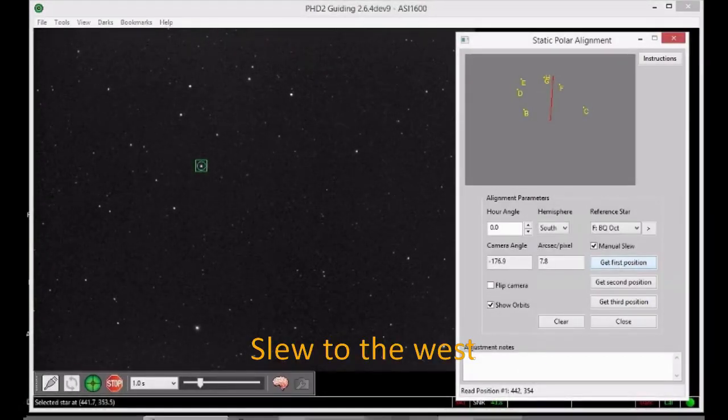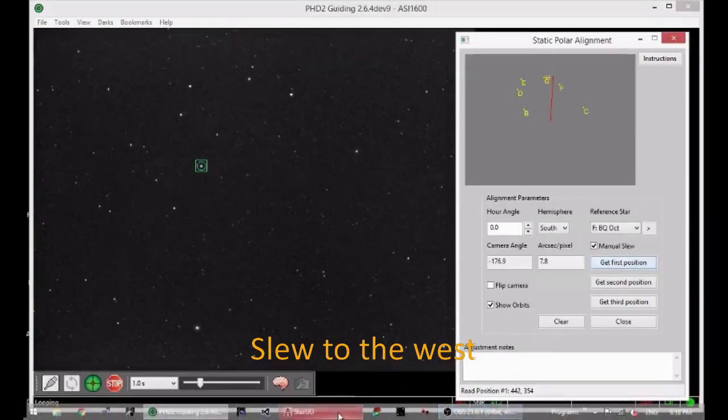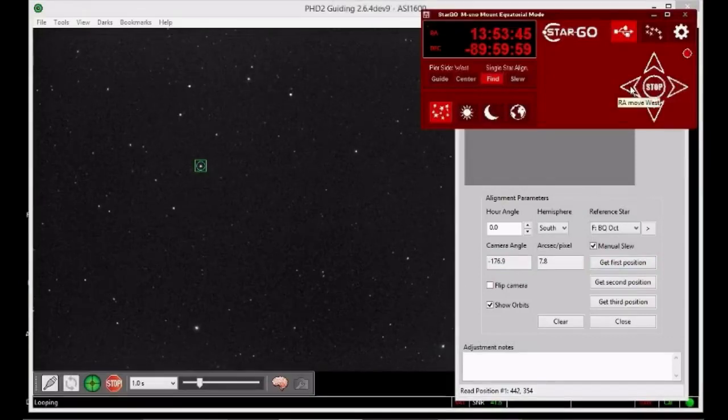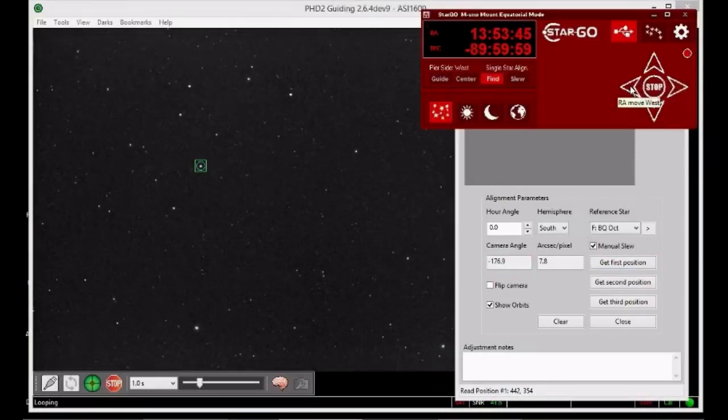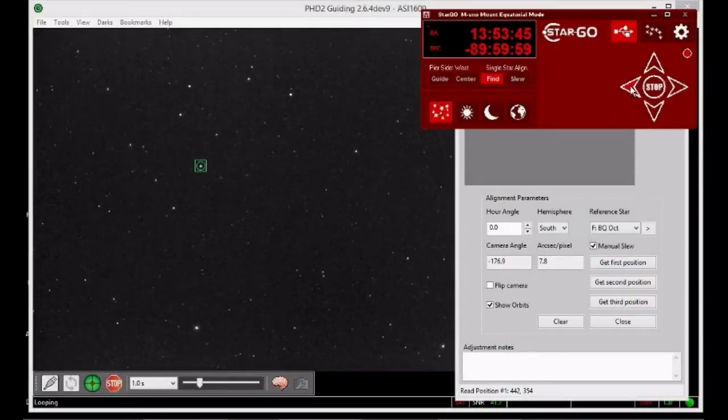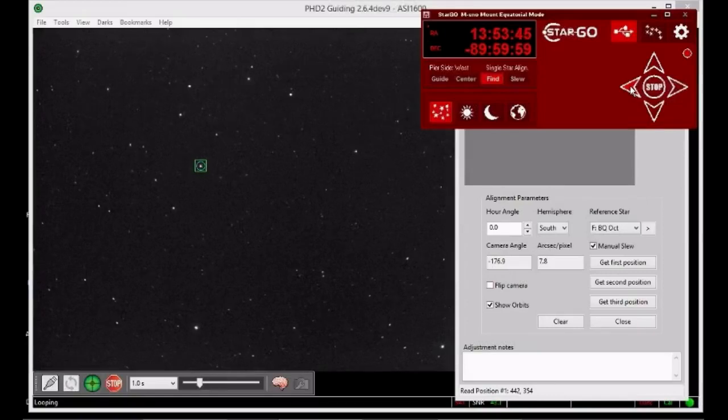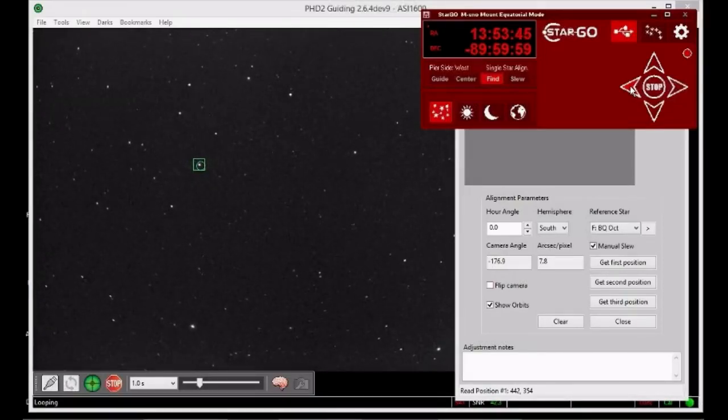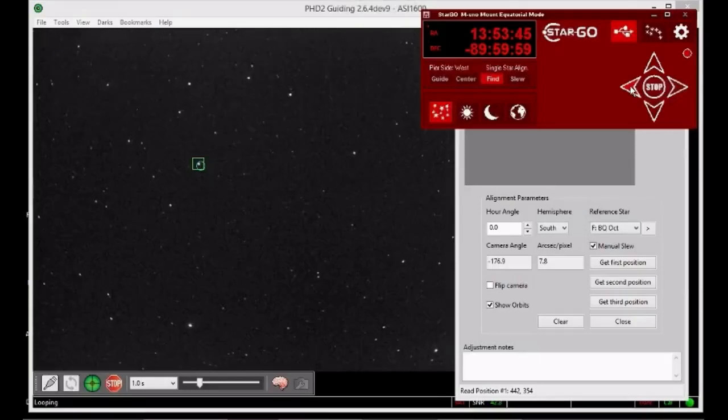Now use your mount controller to slew the mount slowly west. If you're close to the pole, you might be able to see the guide star describe an arc. Slew until the search area, the green box, is well clear of the previous position.